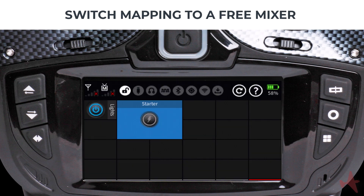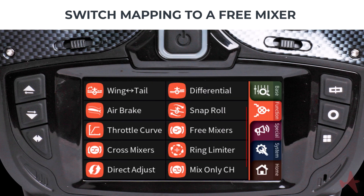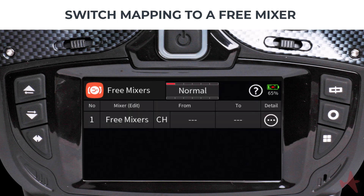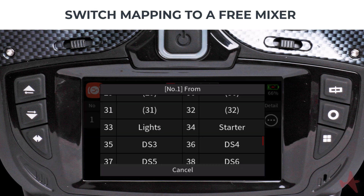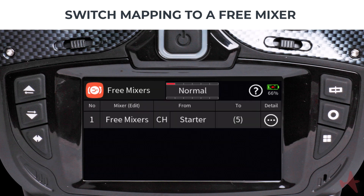Next we must create a mixer that maps this digital switch to a free channel. From the function menu, select Free Mixers and tap the plus icon to create a new mixer. Tap on the From field, scroll down to locate the digital switches list, and select Starter. On the To field we can select any channel we wish to control — for example, channel 5.